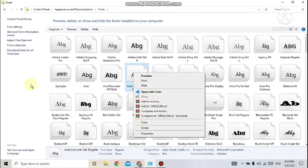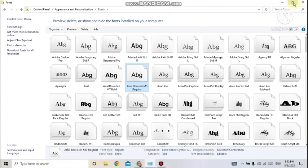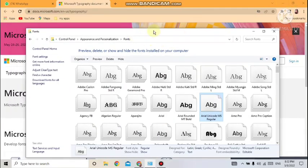If you want to add some new fonts to this folder — the font folder — just open the drive, like C drive or D drive. Open that drive, then open the folder where the new font style is available, and drag and drop it into this fonts folder. That new font will then be available in your system.